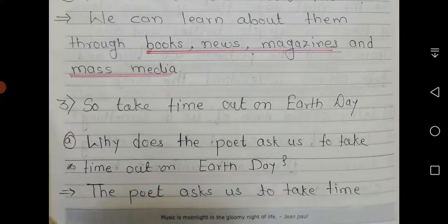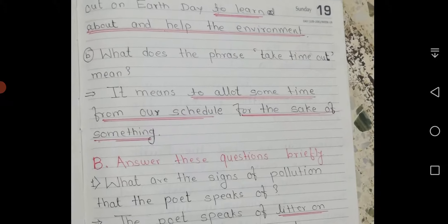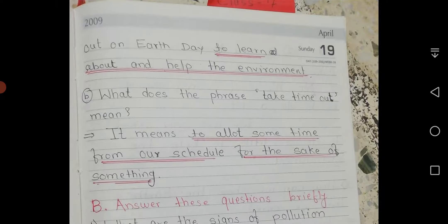'So take time out on Earth Day.' Question A: Why does the poet ask us to take time out on Earth Day? The poet asks us to take time out on Earth Day to learn about and help the environment. Question B: What does the phrase 'take time out' mean? It means to allot some time from our schedule for the sake of something.